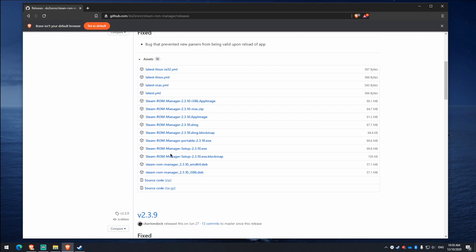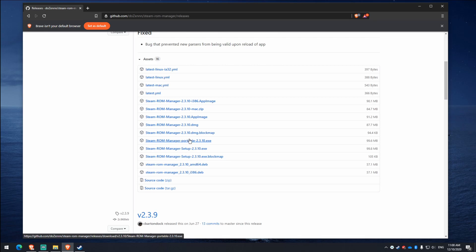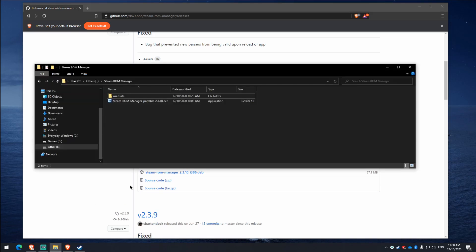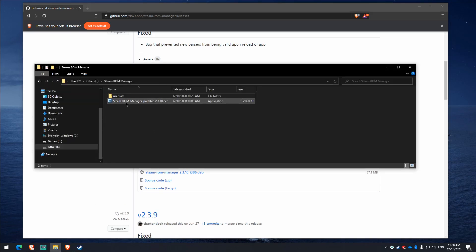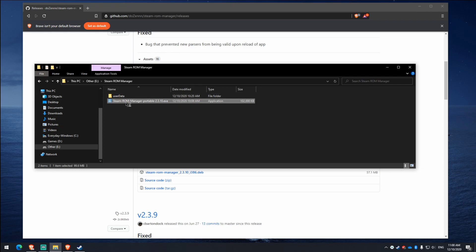But I'm on Windows, so what I would do is click the Setup or the Portable one, depending on which one I want, whether I want it portable or not. Luckily, I don't actually have to do any of that, because I've already got it just here. So what you want to do is open the Steam ROM Manager.